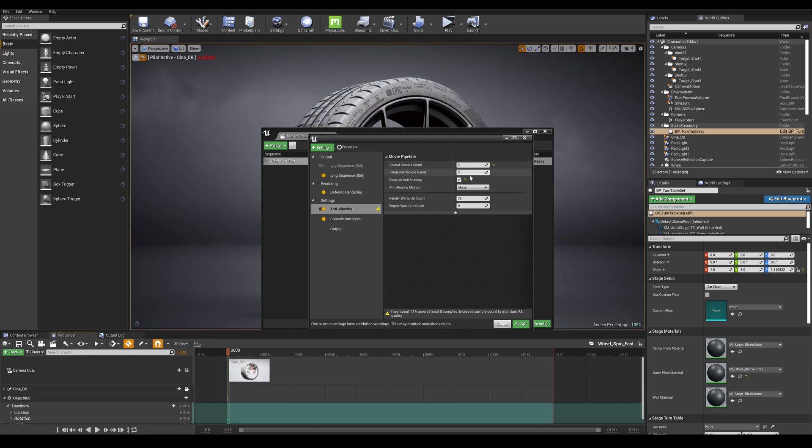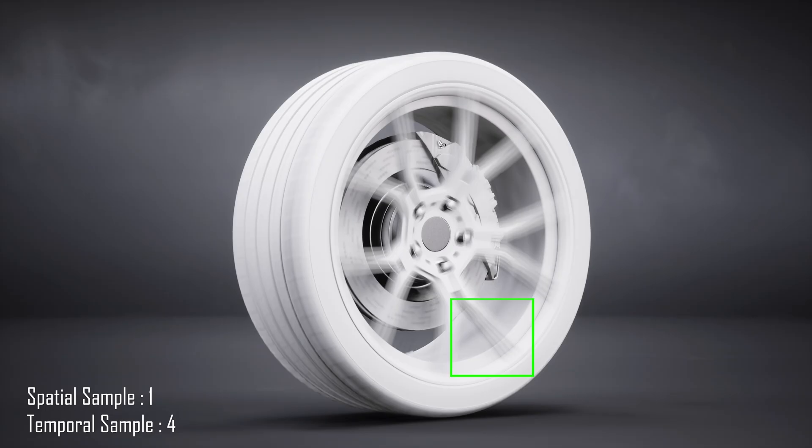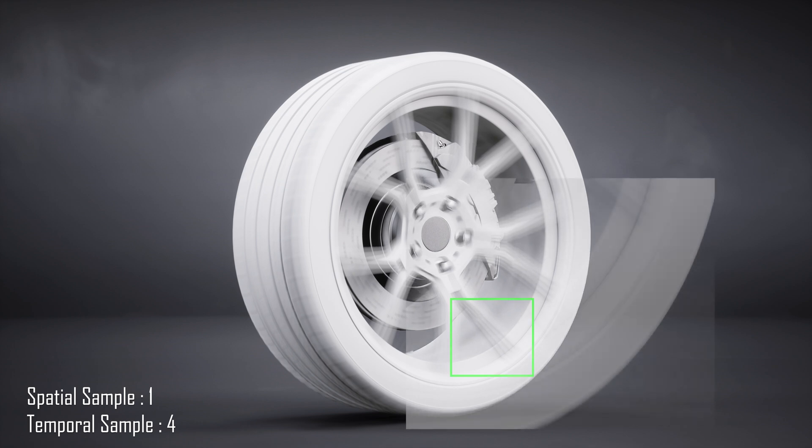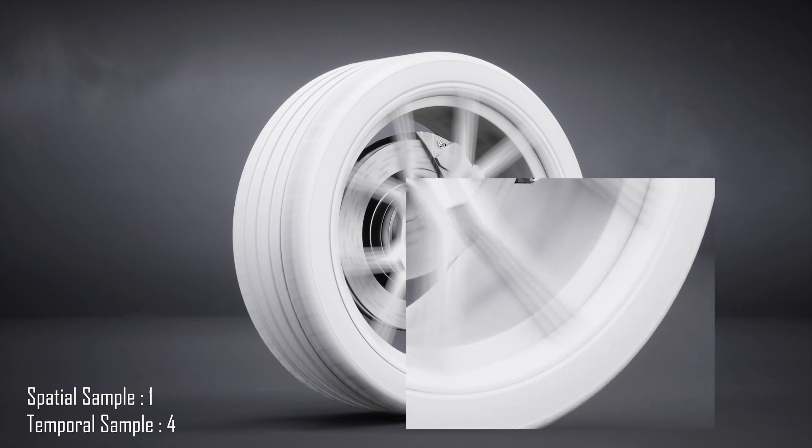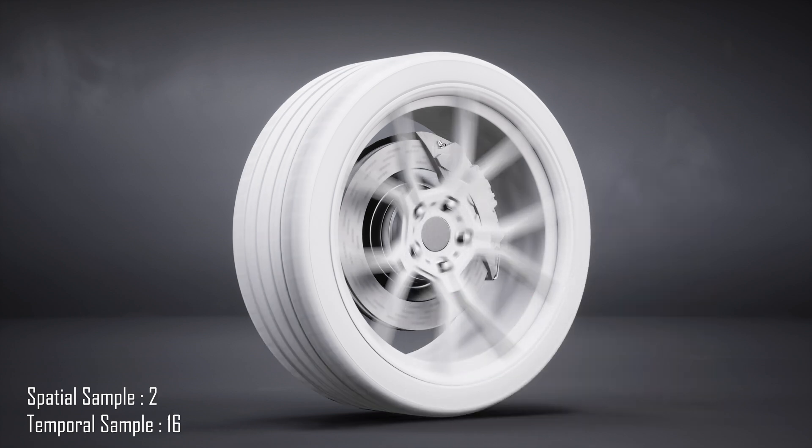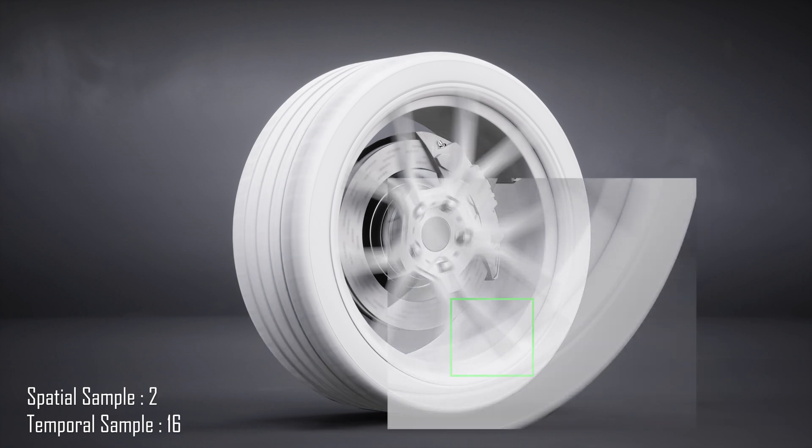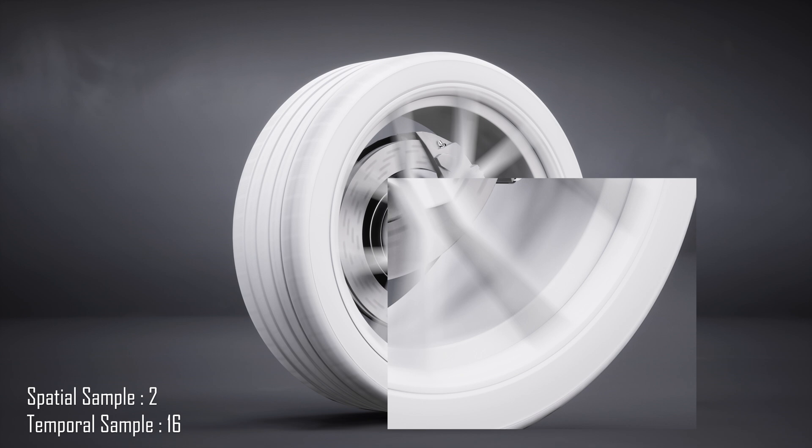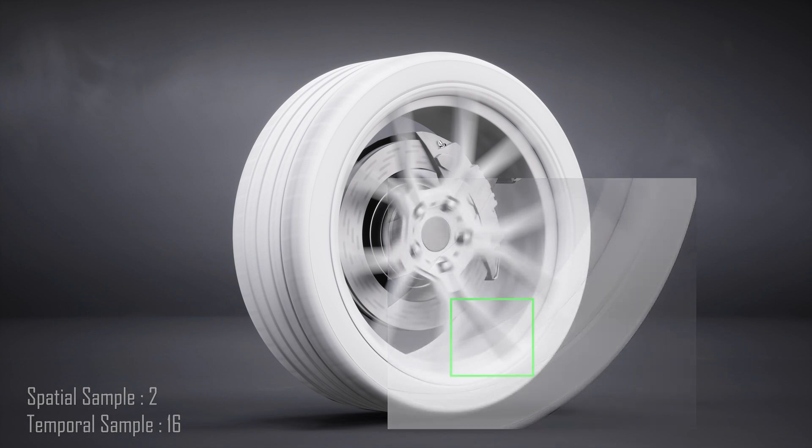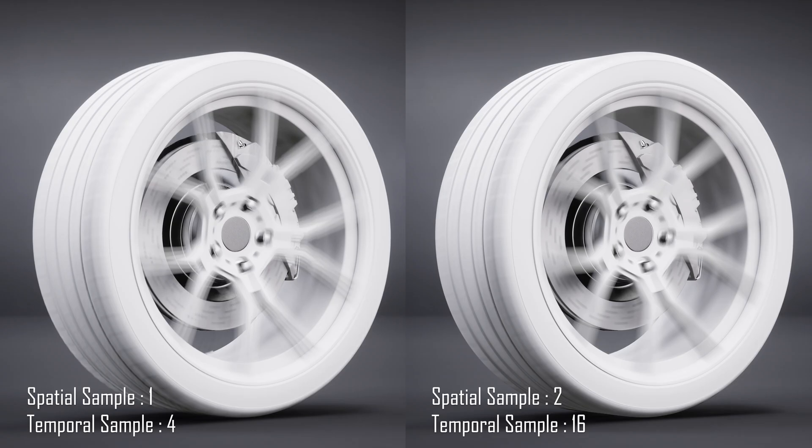The temporal sampling works by slicing the camera shutter open into specified subframes using the engine motion blur to interpolate between the smaller slices. We can see as per our illustration that bumping up our temporal samples to 16 will give us better motion blur between the wheel spokes.